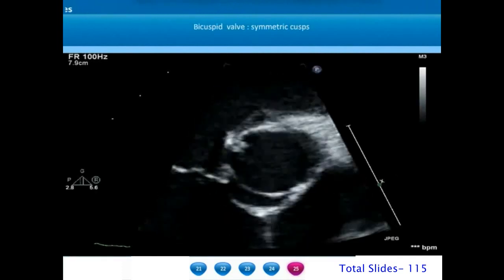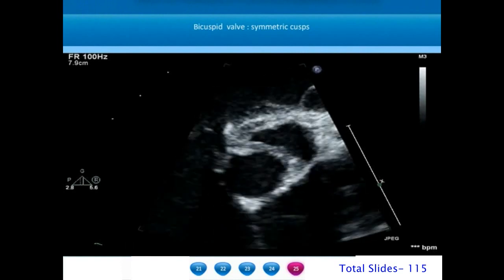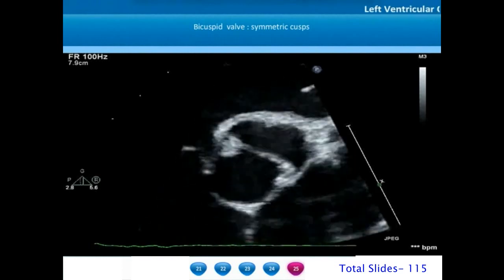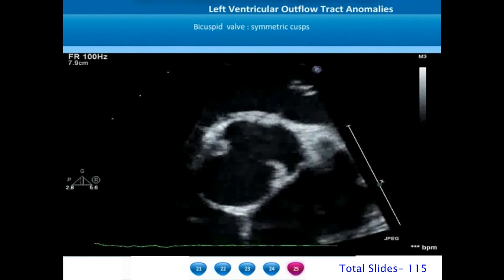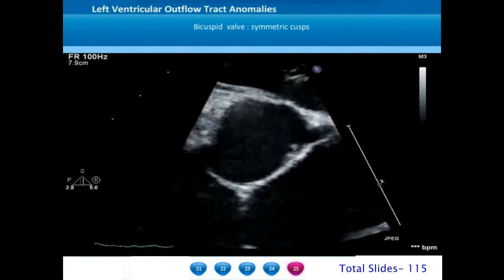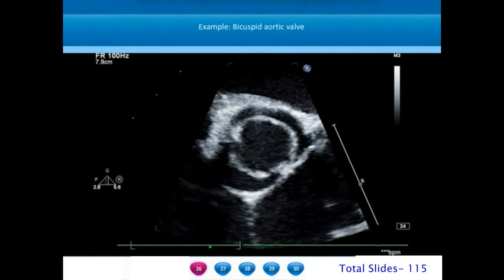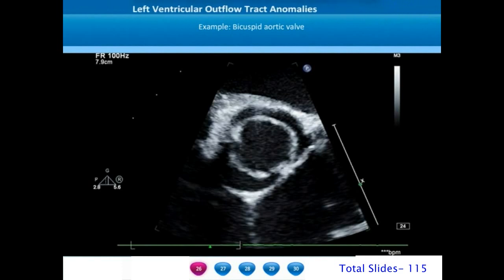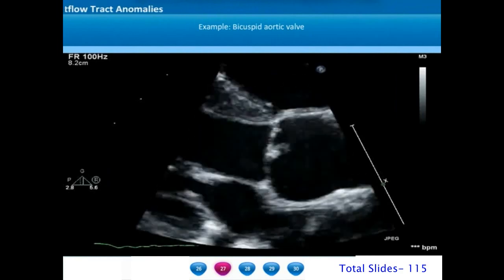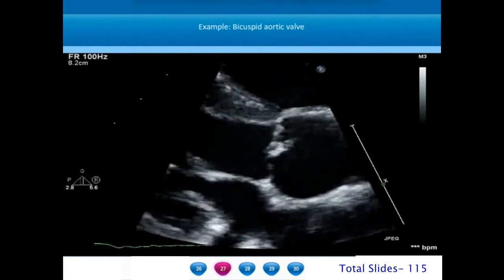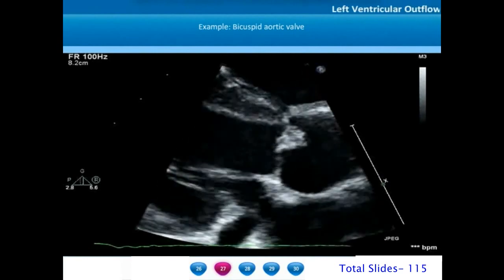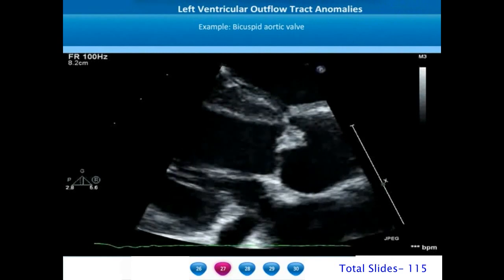In some patients the cusps will be very symmetric. This is an example of a truly bicuspid aortic valve with no raphe formation — two cusps that are more or less symmetric. On a frozen systolic frame there are two commissures on either side with symmetric and equal cusps. On long axis there is substantial doming of both leaflets in systole, and the aortic annulus is measured at the anterior and posterior hinge points.